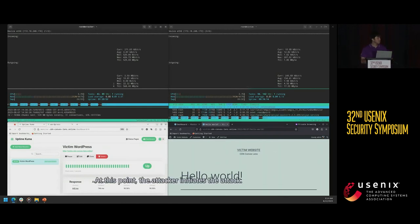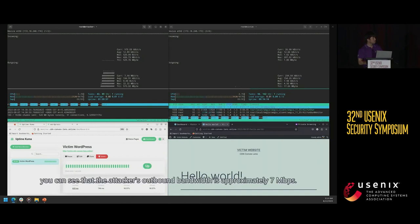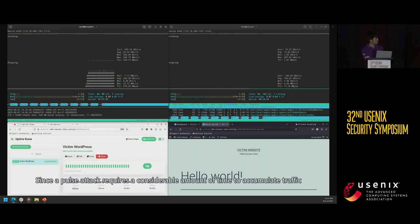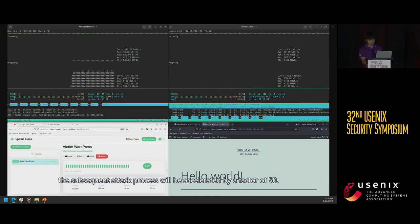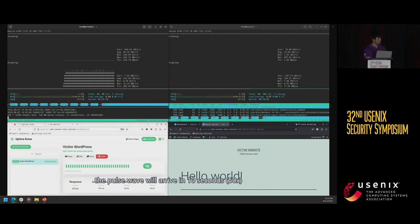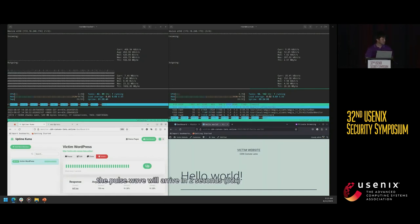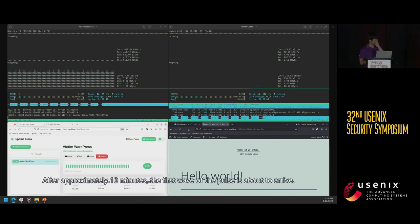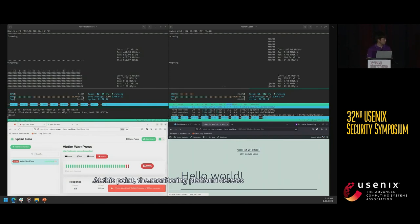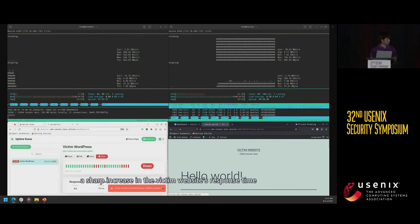The left side monitors the operational status of the victim's website, which is currently running with an average response time of about 760 milliseconds. The right side simulates user access to the victim's website, showing it is operational. At this point, the attacker initiates the attack. From the top-left attacker traffic monitoring window, the attacker's outbound bandwidth is approximately 7 megabits per second. Since a pulse attack requires considerable time to accumulate traffic, the subsequent attack process will be accelerated by a factor of 50. The pulse will arrive in a few seconds.